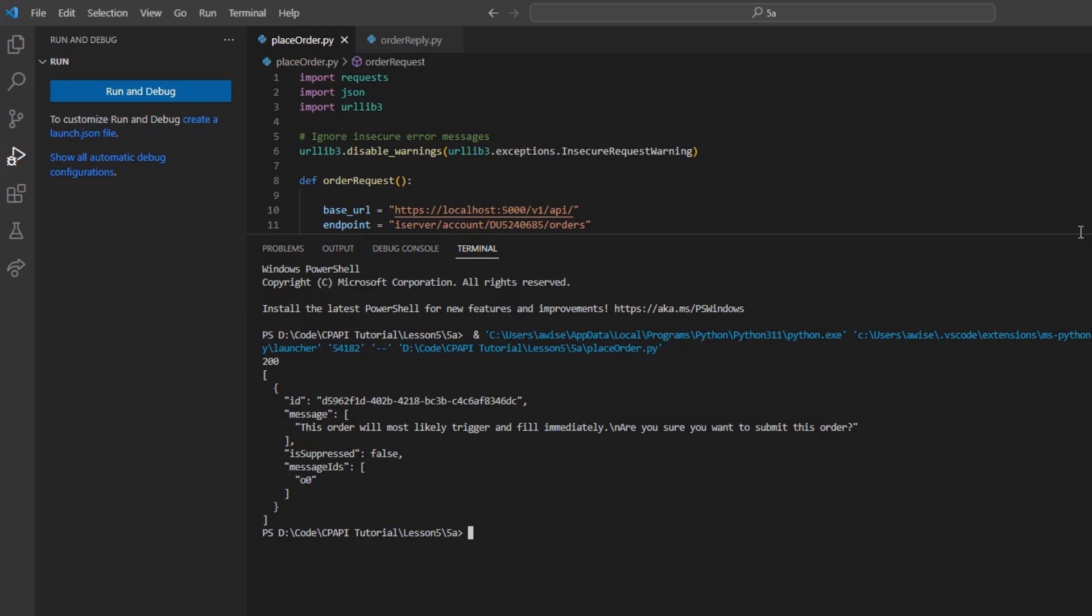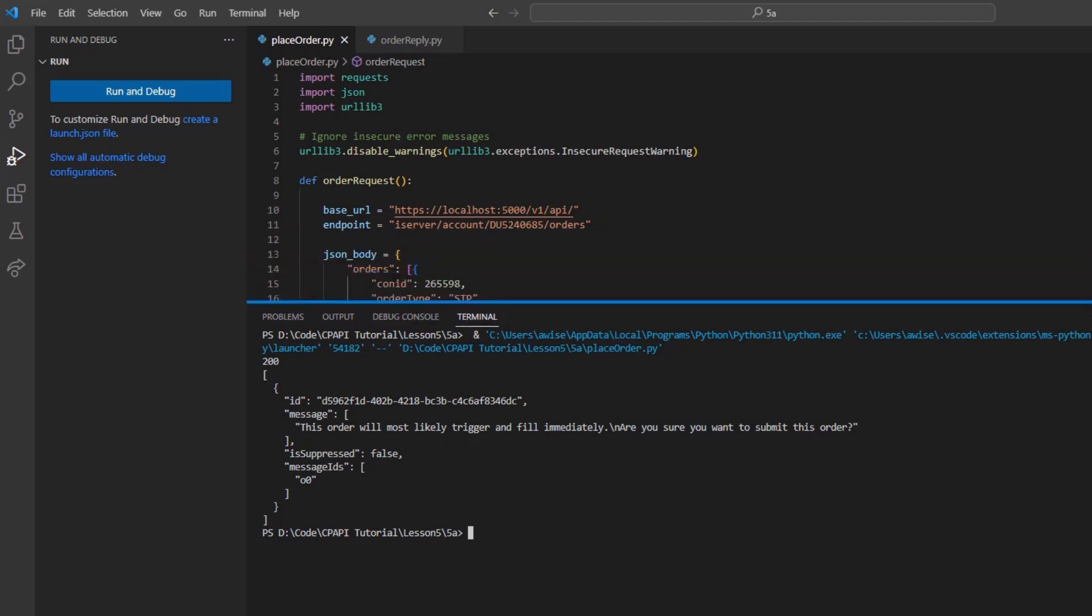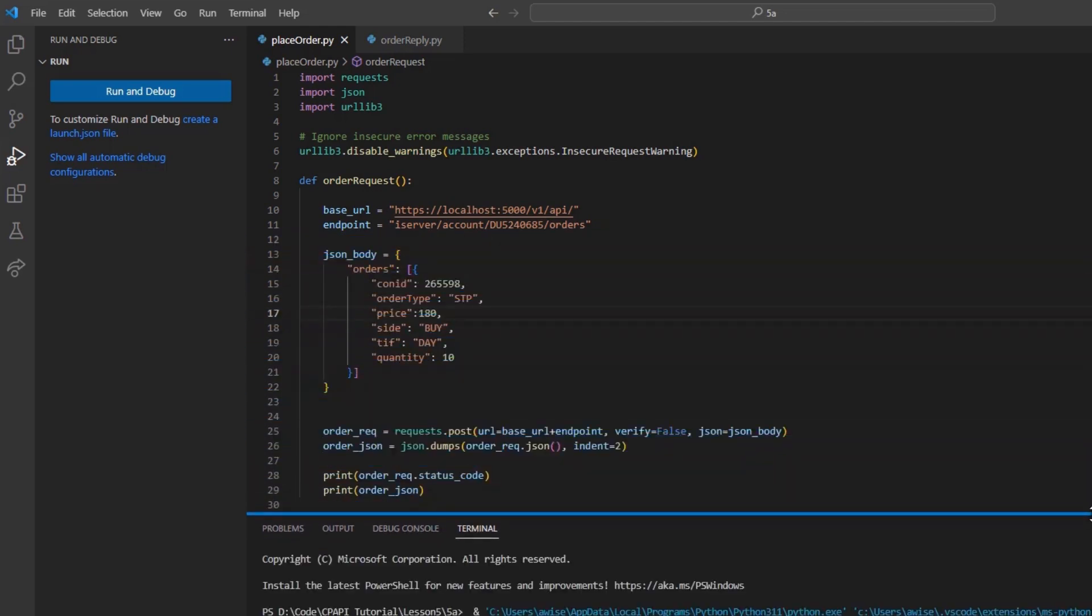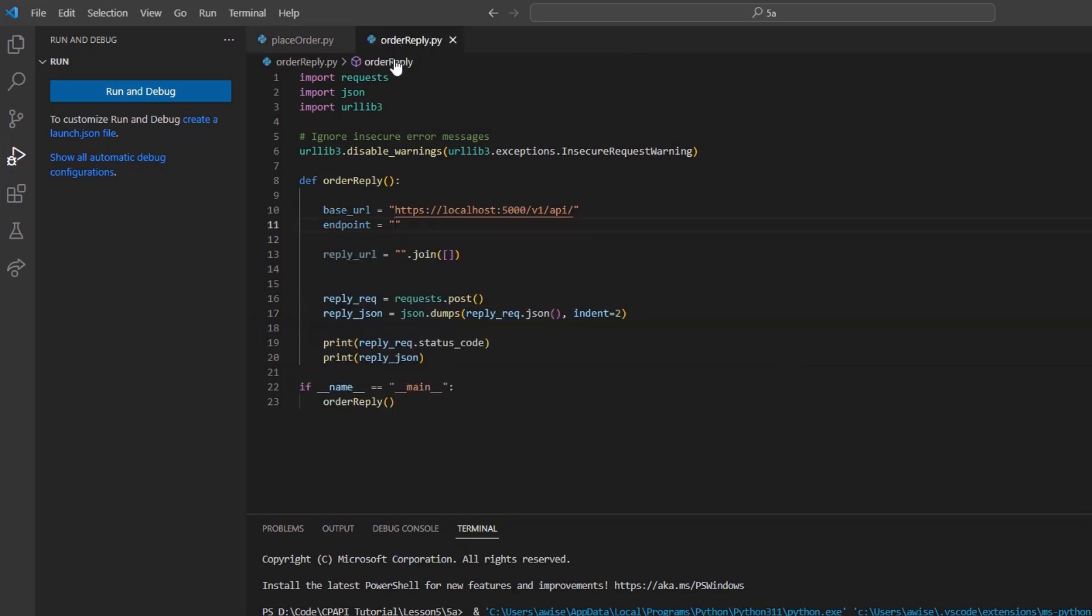To approve this order and acknowledge the precaution, we can use the iServer/reply/reply_id endpoint.